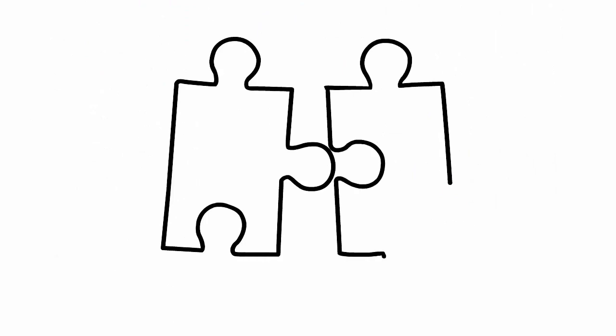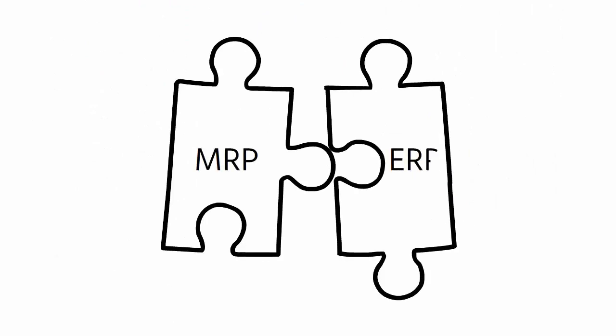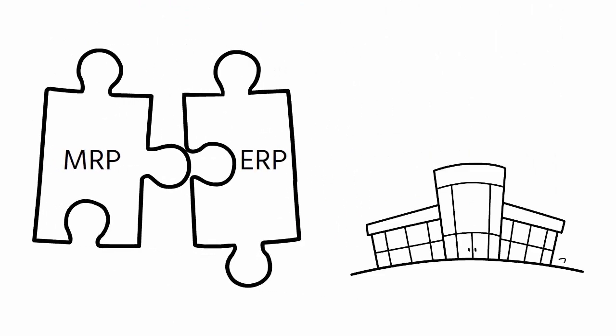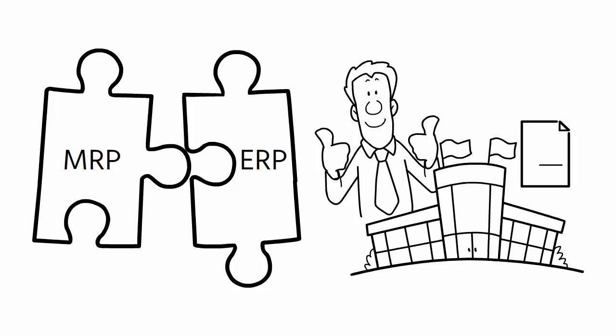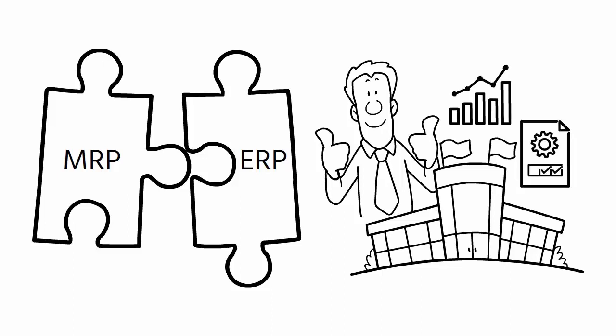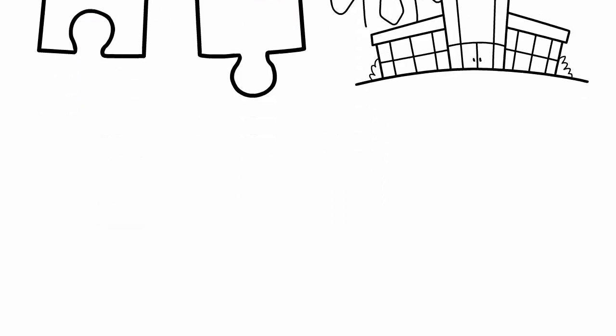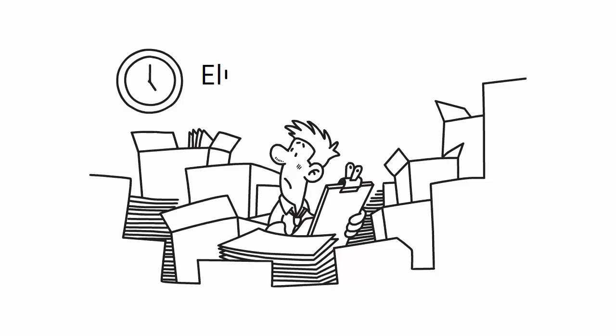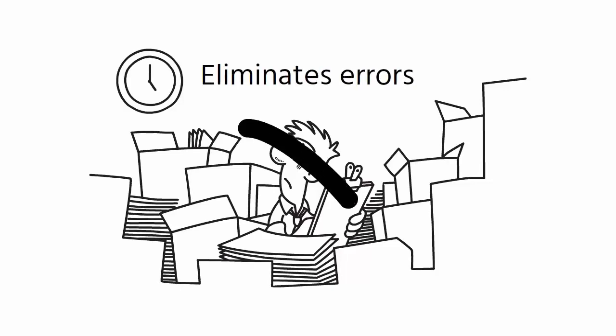MRP can be integrated with other systems, such as ERP (Enterprise Resource Planning), to provide a complete picture of a company's operations. This integration helps in reducing manual data entry and eliminates errors that can occur when data is entered manually.